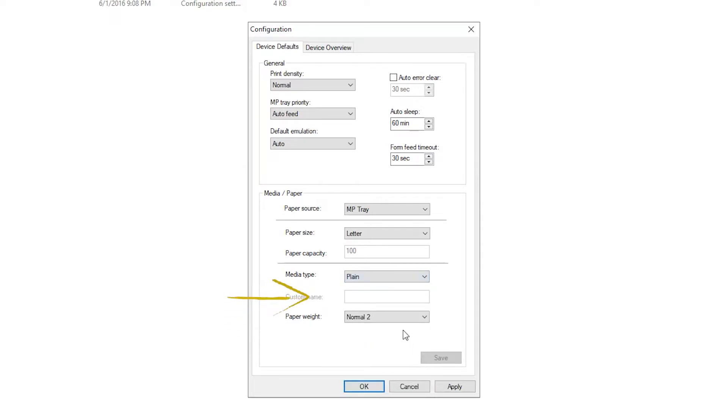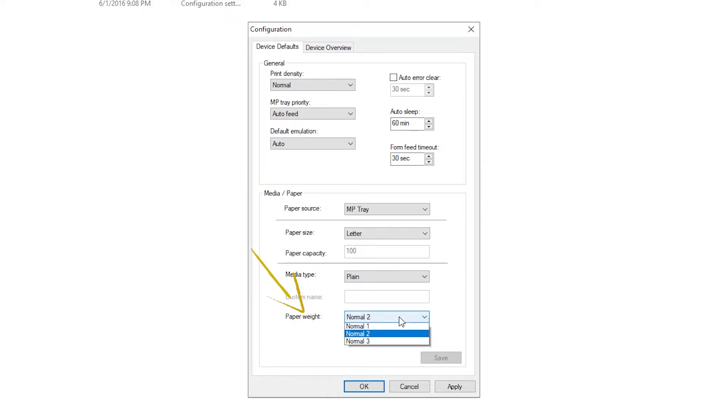Lastly, you can select Paper Weight. This choice allows you to refine image quality, further enhancing the media type. Use this setting when you're not satisfied with a specific output. Images are darker with the higher settings.